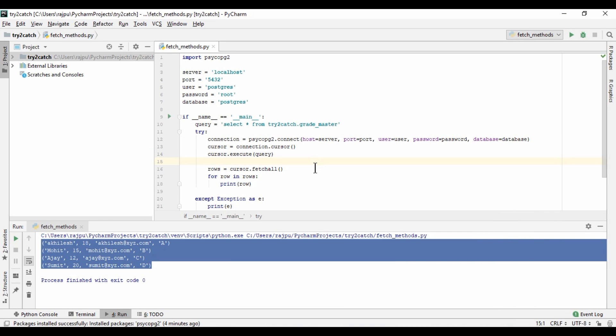So what fetchall is doing — it is actually the most common method we use, but we often don't know when we should use fetchall versus fetchmany versus fetchone. What fetchall does is it extracts all the rows at once from the DB cursor, whether we have four rows, ten thousand, or one million rows. It will extract all rows at once, but it will consume a large amount of server memory.